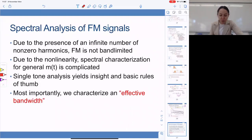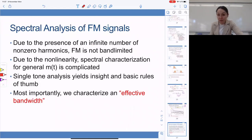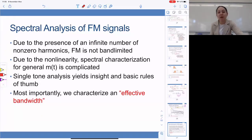Due to the presence of an infinite number of non-zero harmonics, FM is technically not band-limited. Due to the nonlinearity, spectral characterization for general message signals is complicated. But single-tone analysis yields insights and basic rules of thumb that we then approximately apply to other, more general message signals.